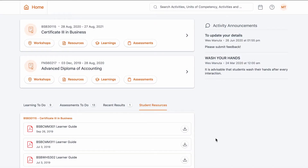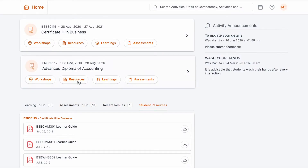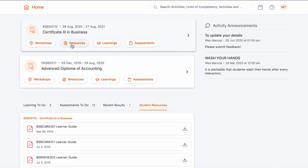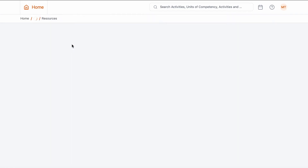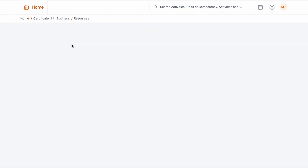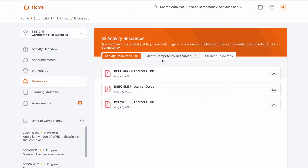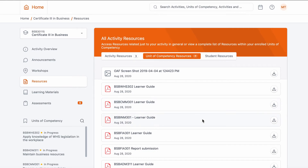Now let's look at how we can find our resources. From the dashboard you'll see two buttons for resources. The lower button will only show general documents like the student handbook. If you're looking to find resources that are essential to your assessments or activities, you'll need to select the above resources button.